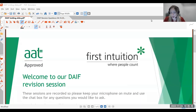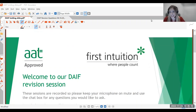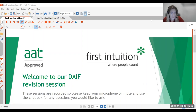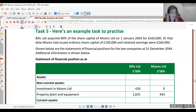Good evening everyone, welcome to your Drafting and Interpreting Financial Statements revision session. My name is Louise, I'm one of the distance learning tutors here at First Intuition. Hopefully you will find this helpful. Tonight we're going to go through our consolidated statements, which is Task Five, so we'll get straight on with it.